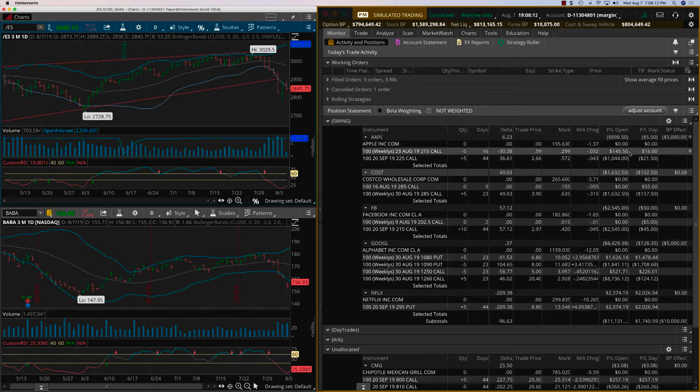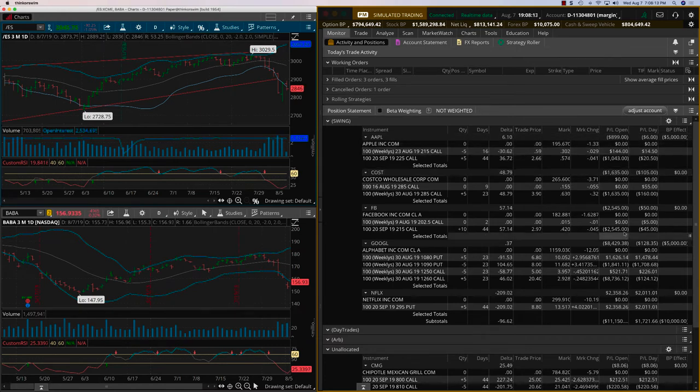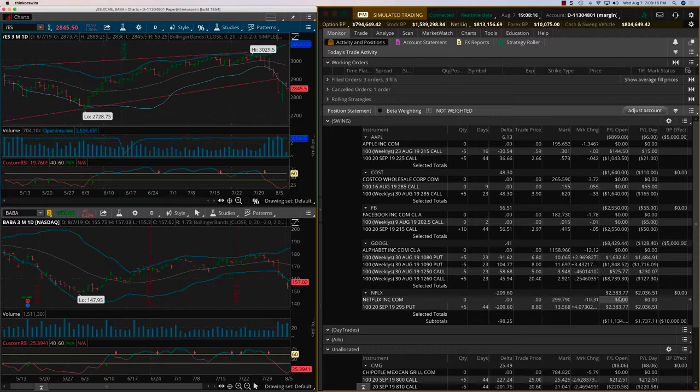Hey everybody, it's Haris Swaminathan from OptionTiger.com. It is Wednesday, August 7th. We are looking at our Netflix trade up about $2,400.